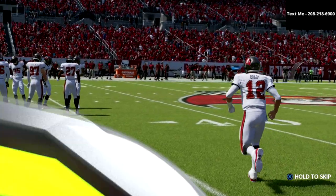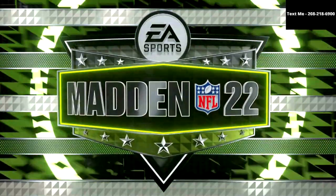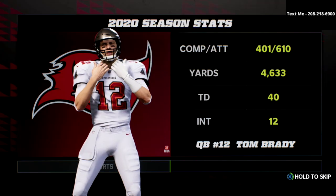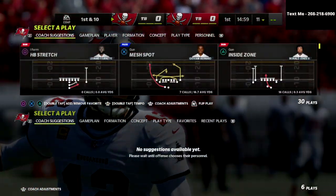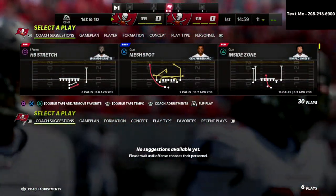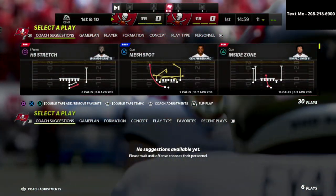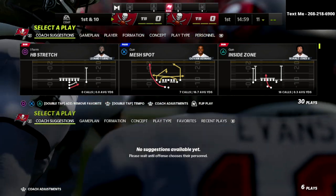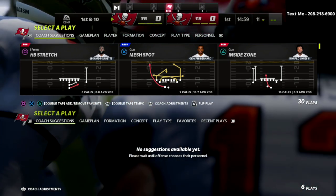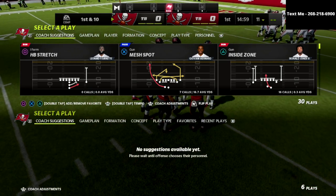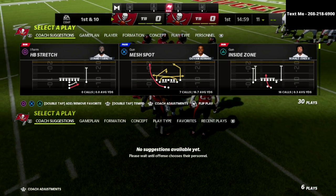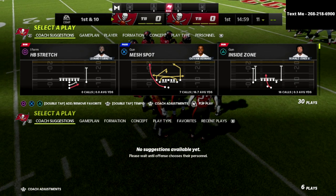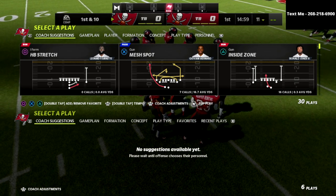In this video, I'm going to share with you the best settings that you can use in Madden 22 to be successful on both the offensive side of the ball as well as the defensive side of the ball. We're going to show you coaching adjustments and my personal recommendations, exactly what I use when I'm playing a full head-to-head matchup of Madden 22.